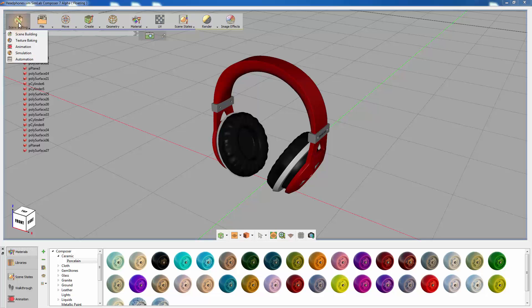You can choose the scene building workbench, which holds the basic and primary tools found in SimLab Composer. You can also select the texture baking workbench, the animation workbench, or the simulation and automation workbenches.